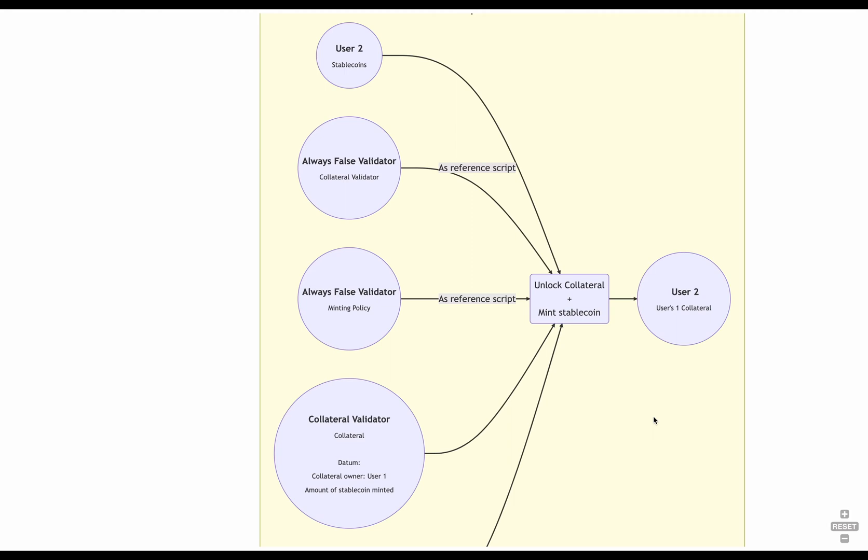But, because there's more value locked, in this example, there's 30% more than the value of the stablecoins burned, the liquidator takes the difference home. This means that if the total value of the locked collateral is between 101 and 149% in our example, there's an incentive for someone else to mint their own correctly collateralized stablecoins and use them to liquidate that position. Hence, maintaining the stablecoin price stable while making a profit.